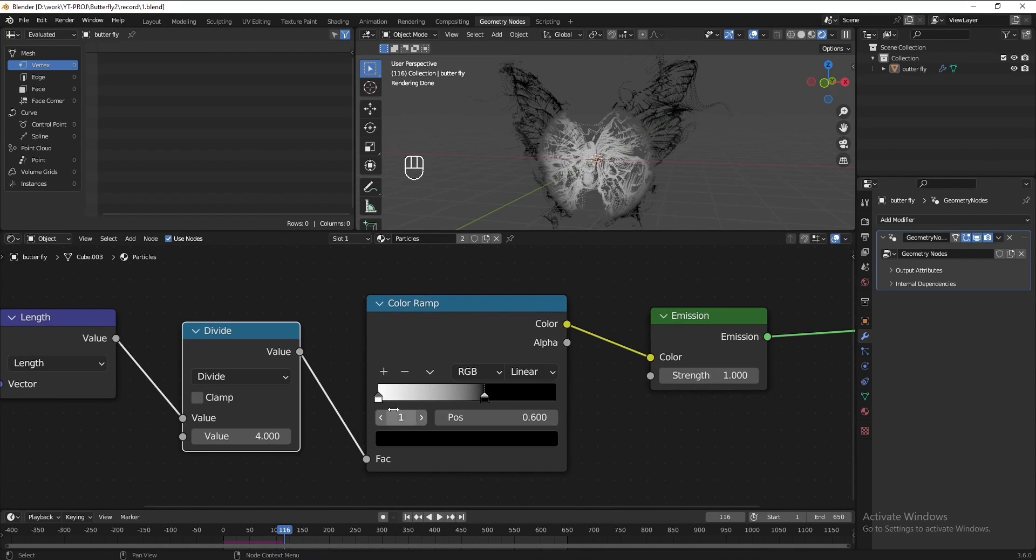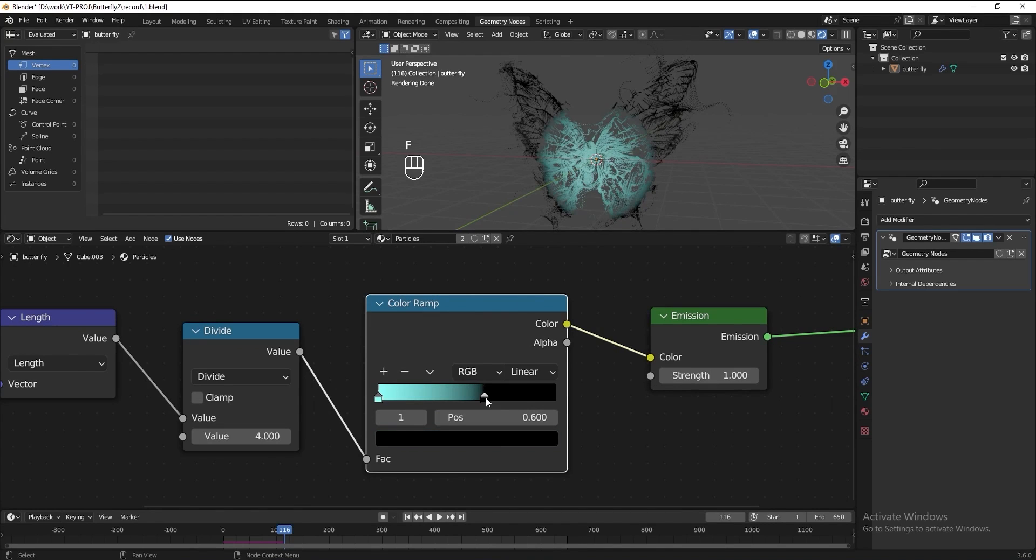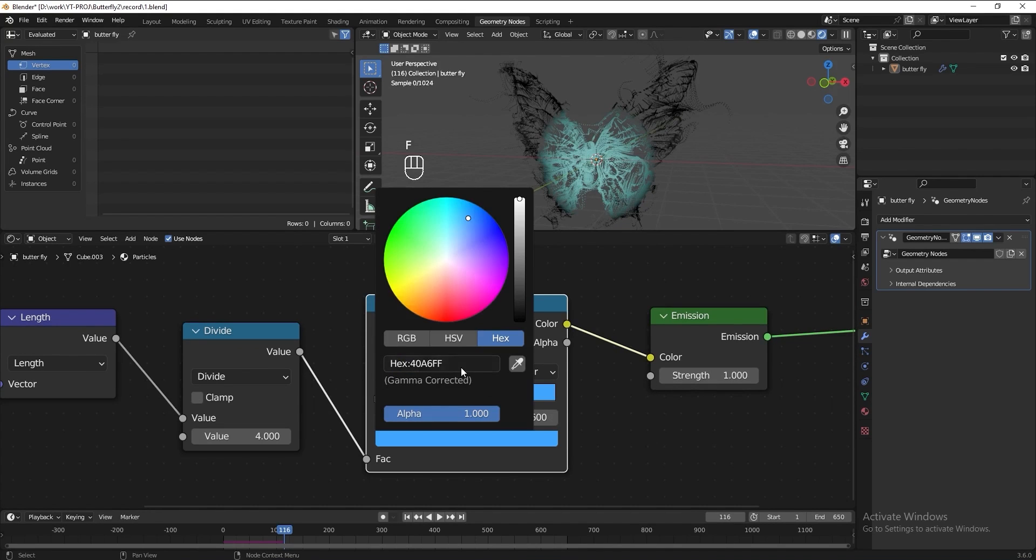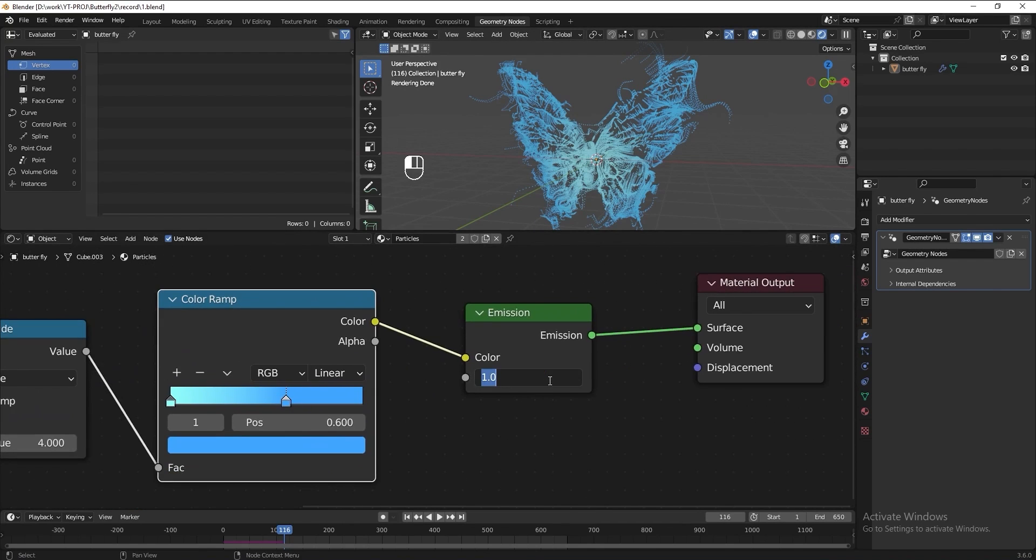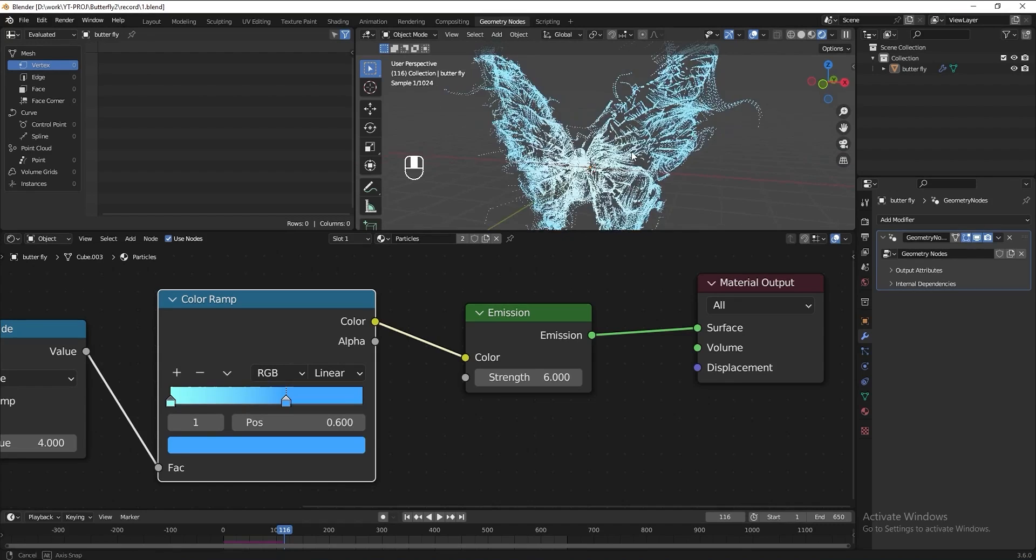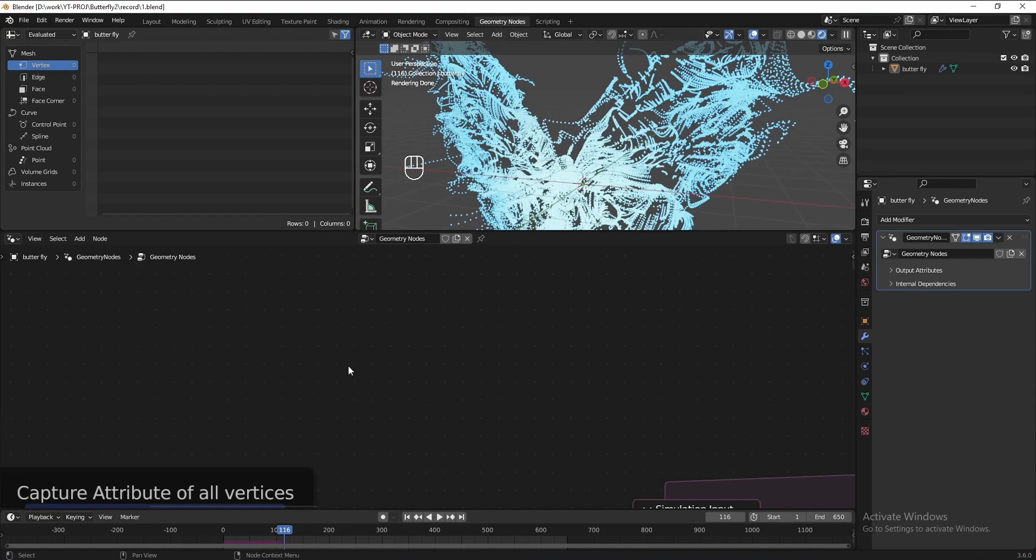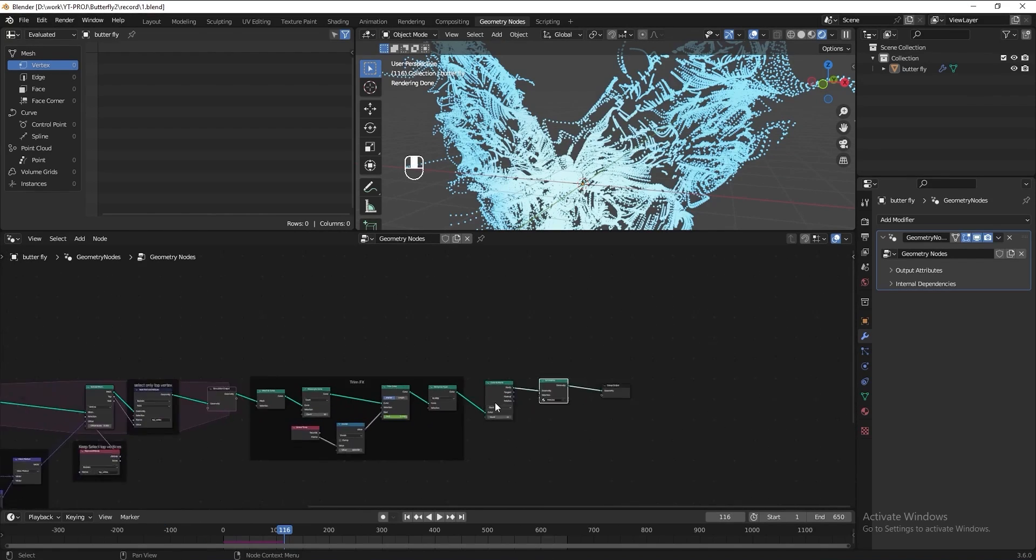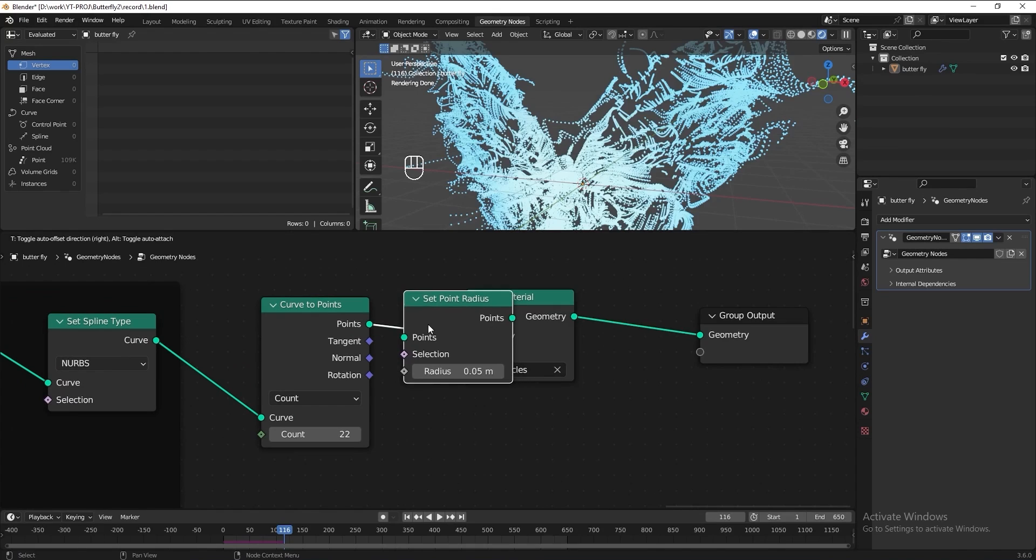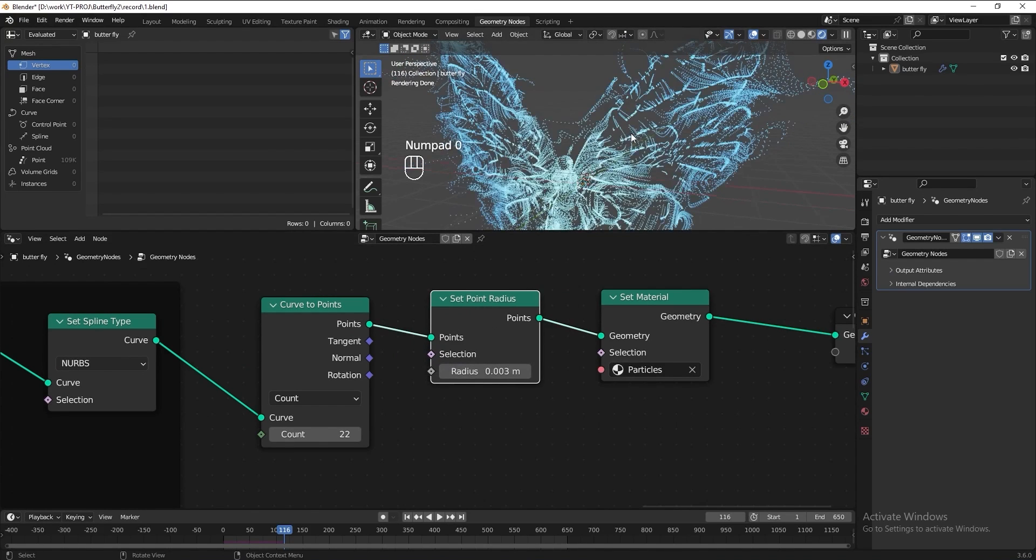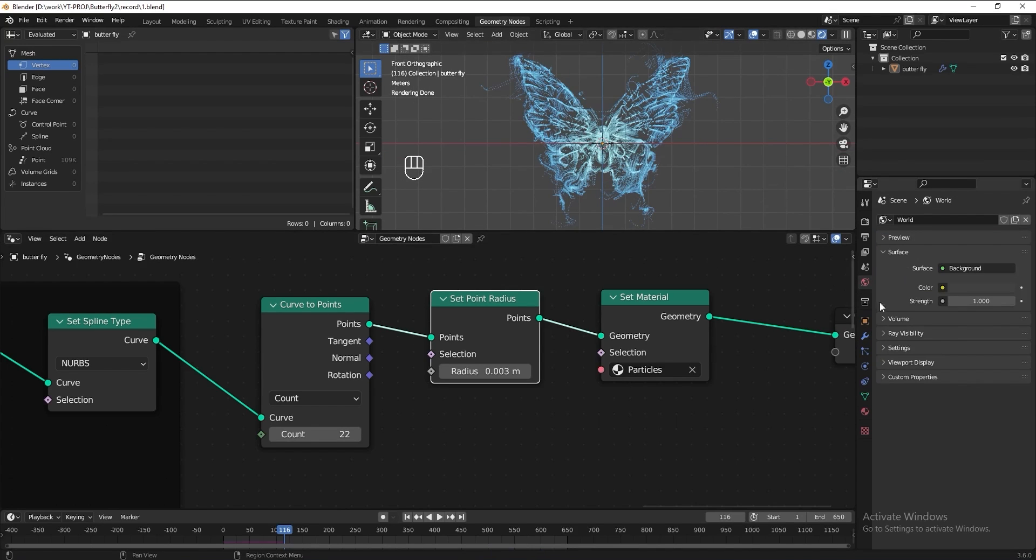Now add the color we want. You can add any color you like. Increase the emission to 6 maybe. Then I think we can reduce the point radius smaller. Let's go back to the geometry node. Add a set point radius. Put 0.003 maybe. Let's turn the background to black color.